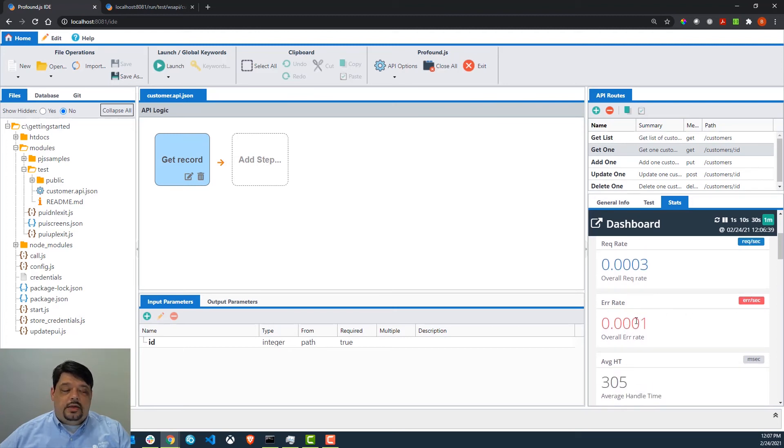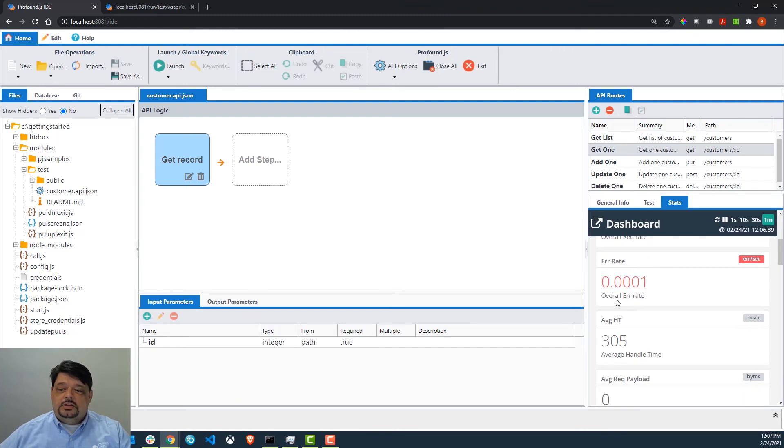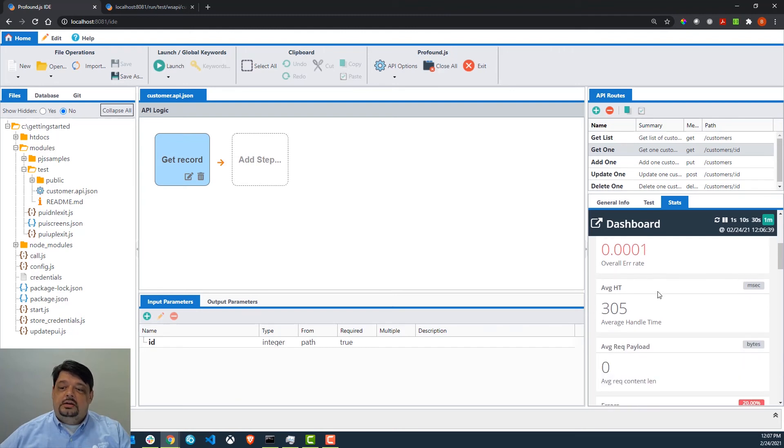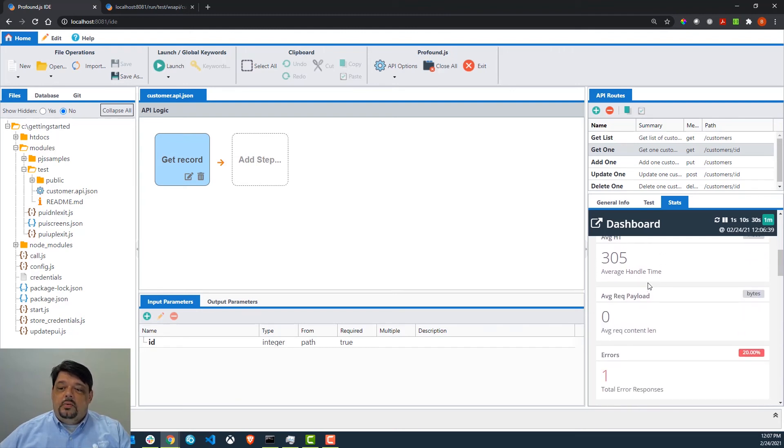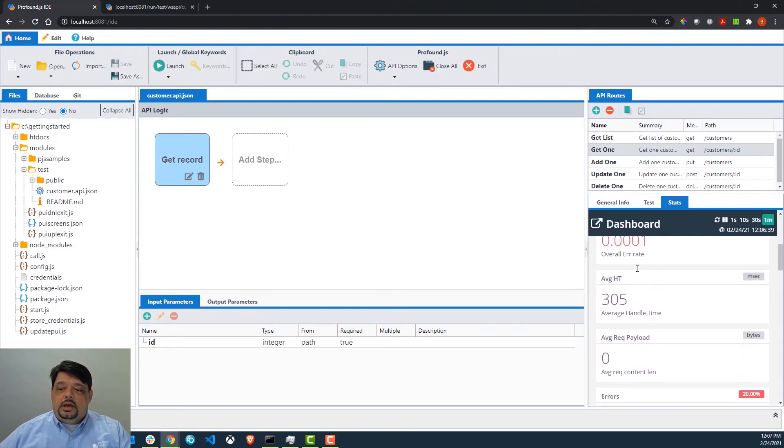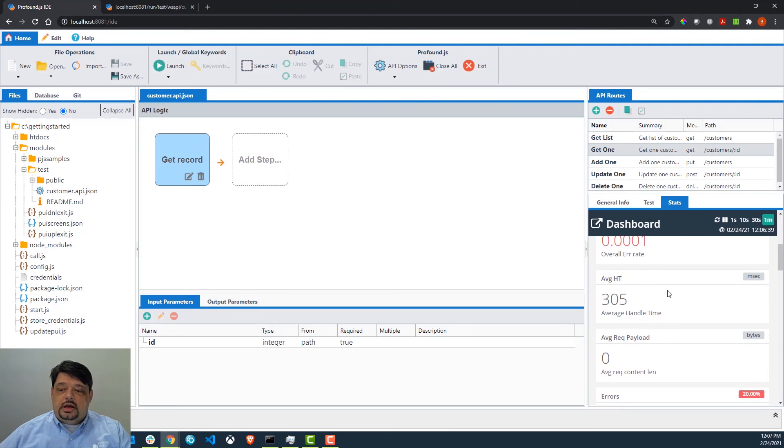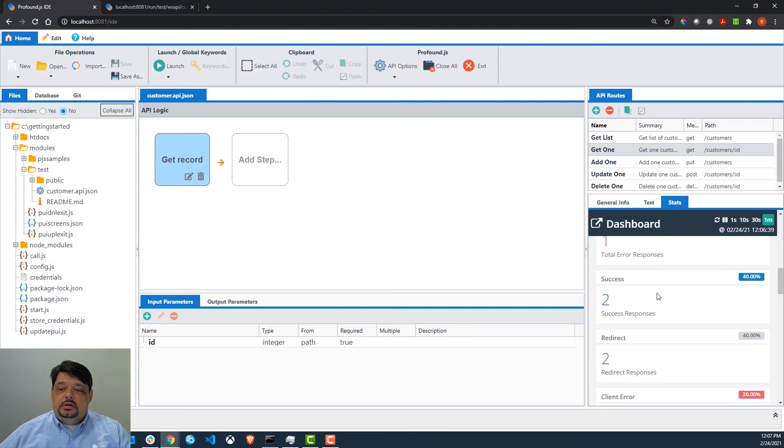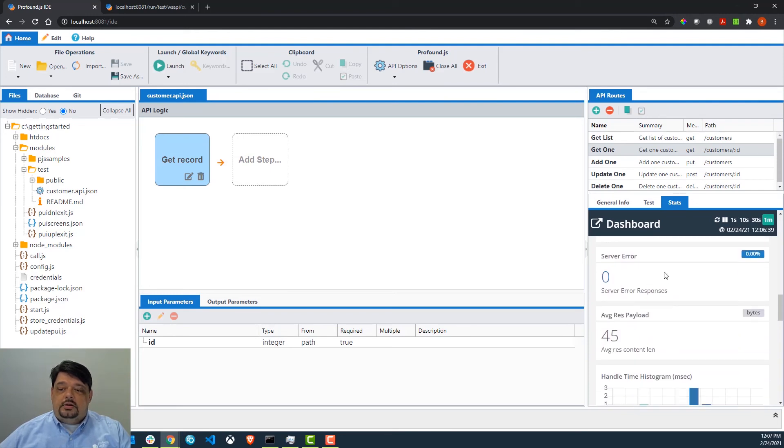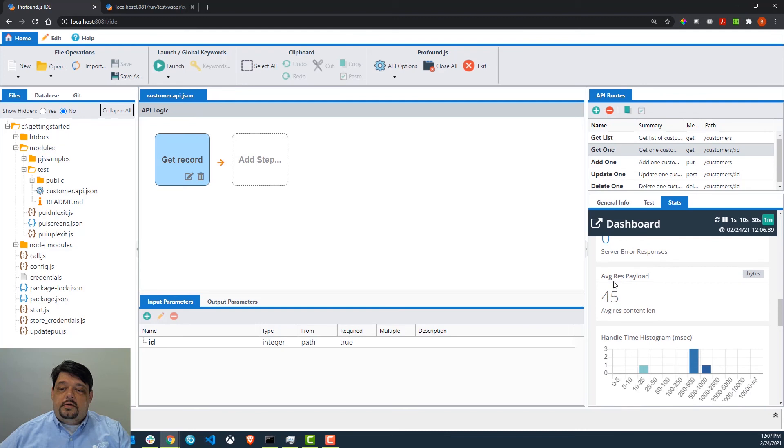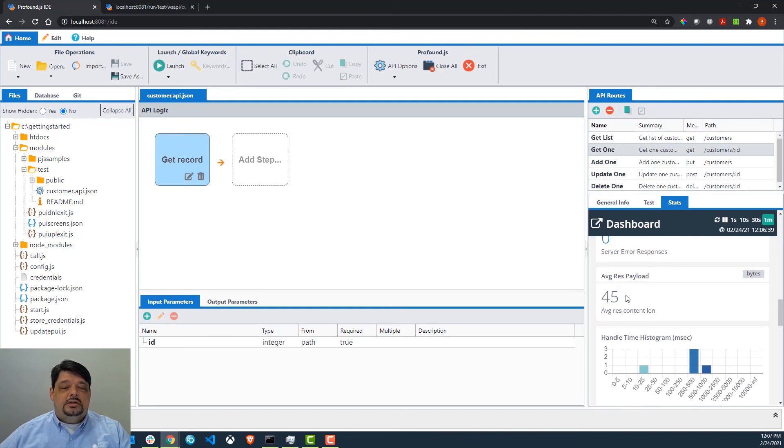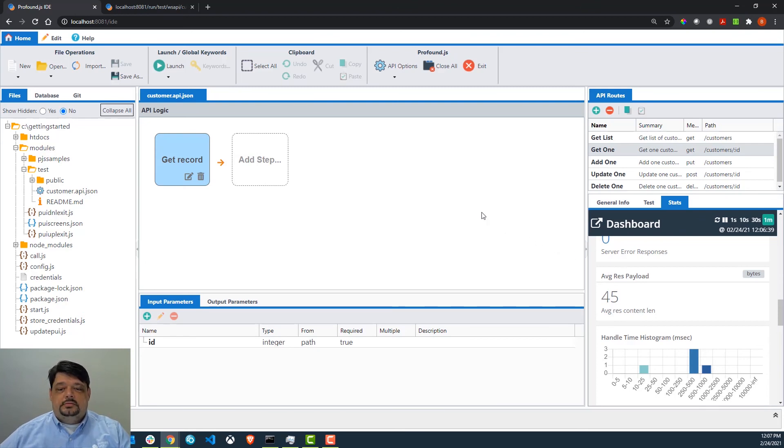I actually ran this and caused an error earlier so that we could see this data. We can take a look at handle times and how many successes, how many errors, average payload size, lots of information that will let us know how this API is performing before we get ready to move it into our production environment.